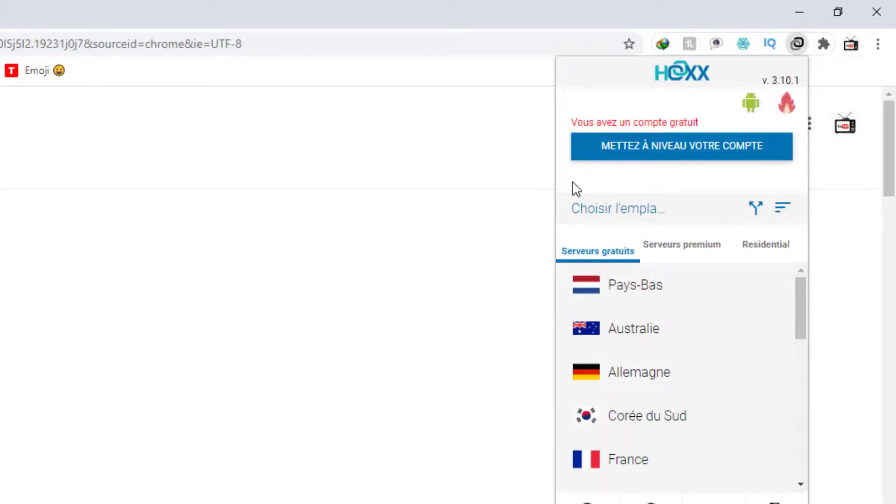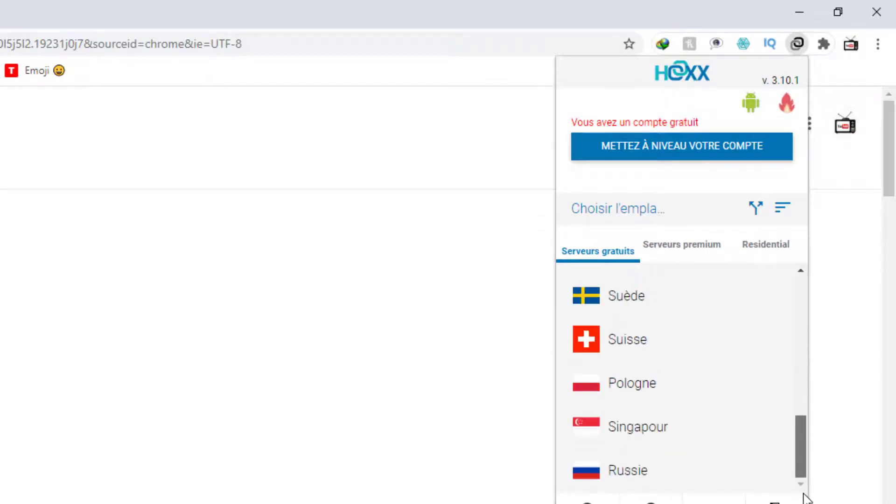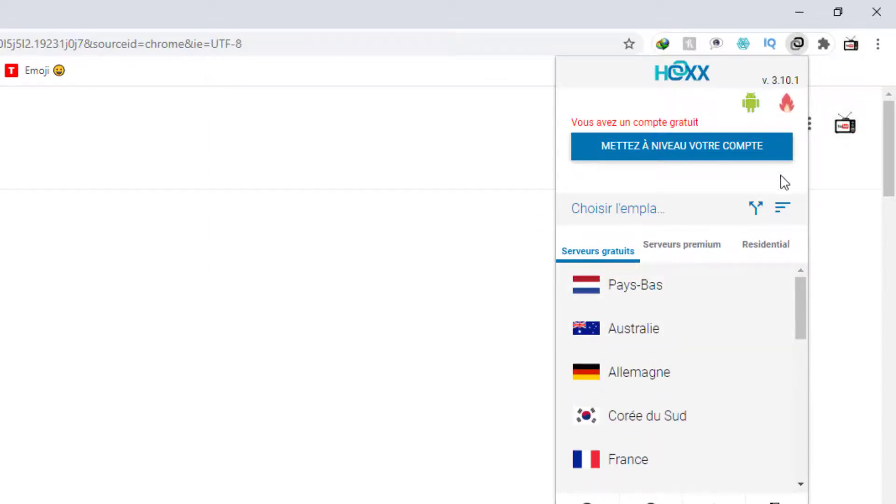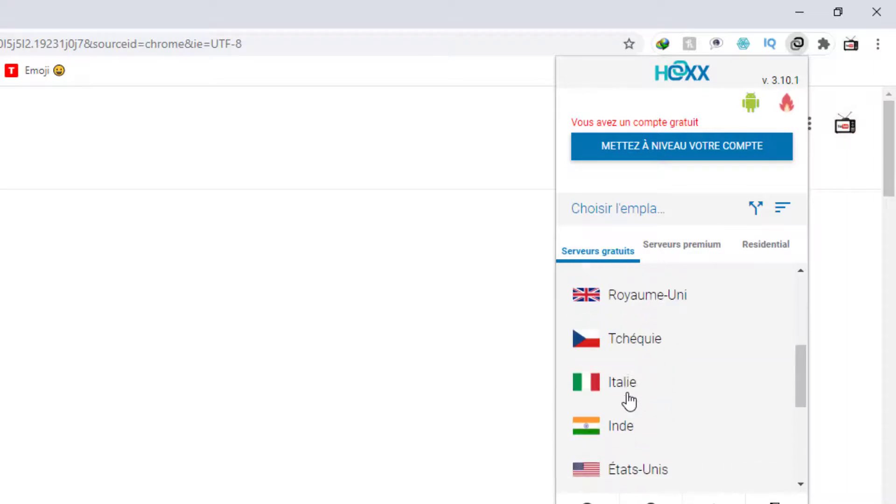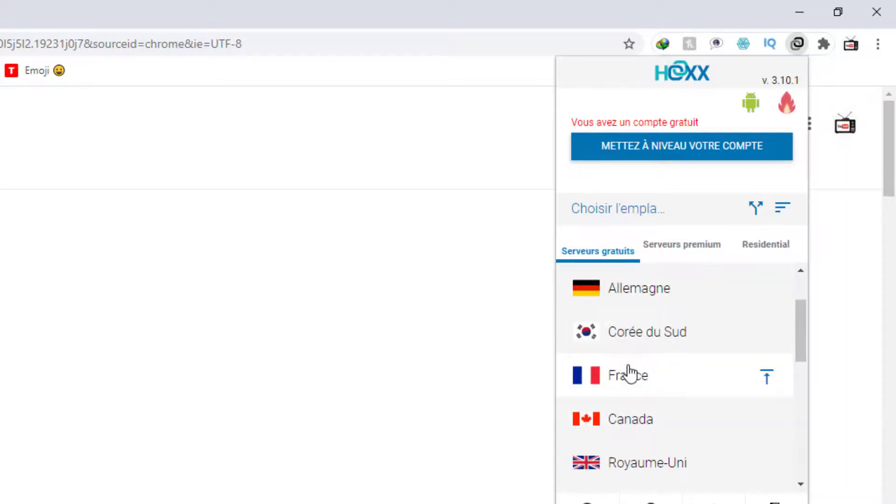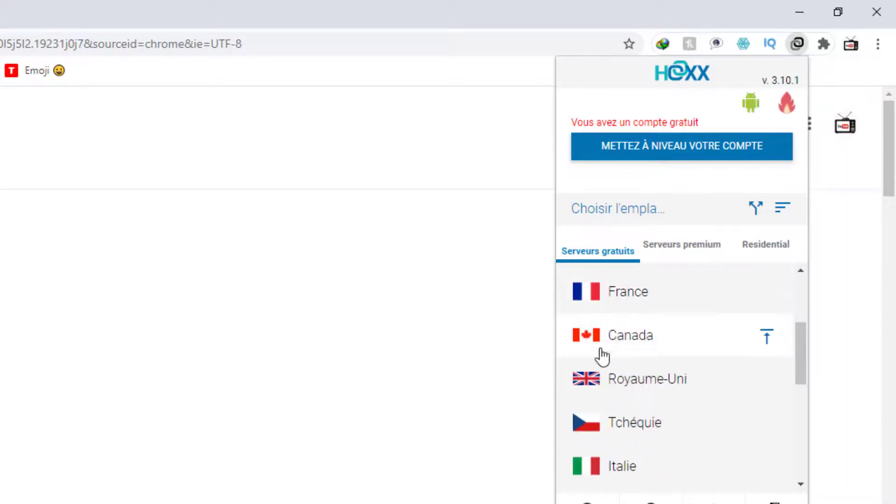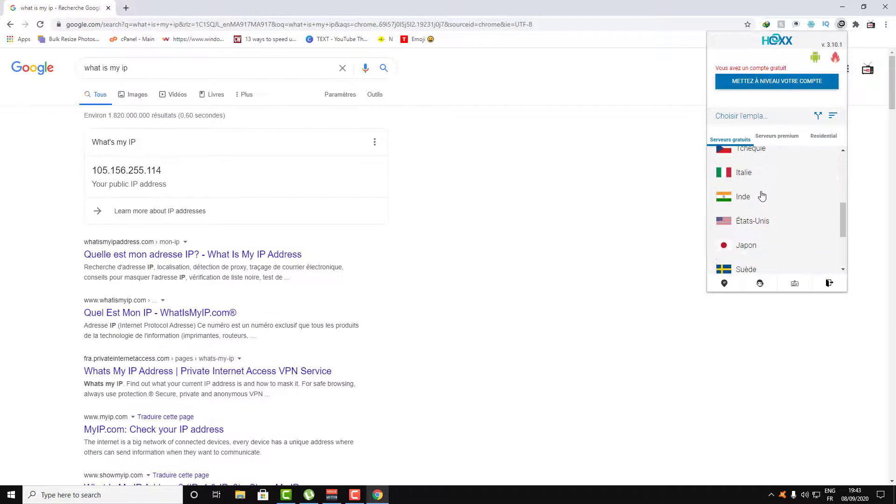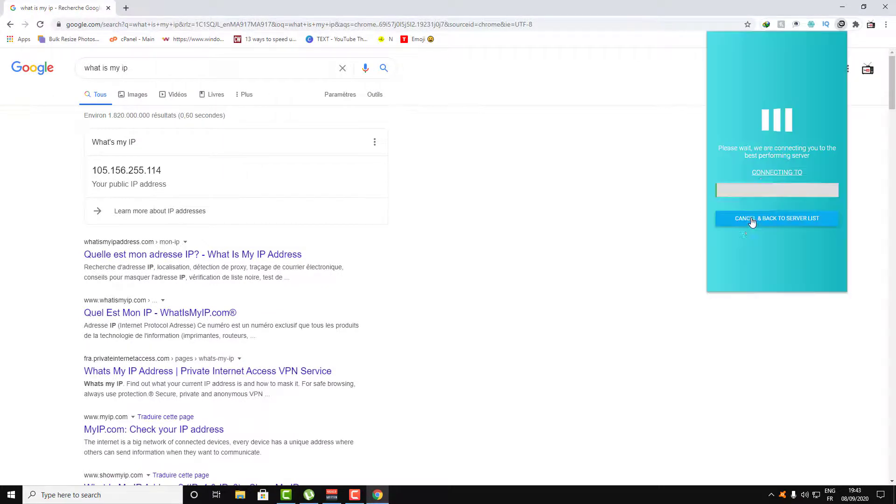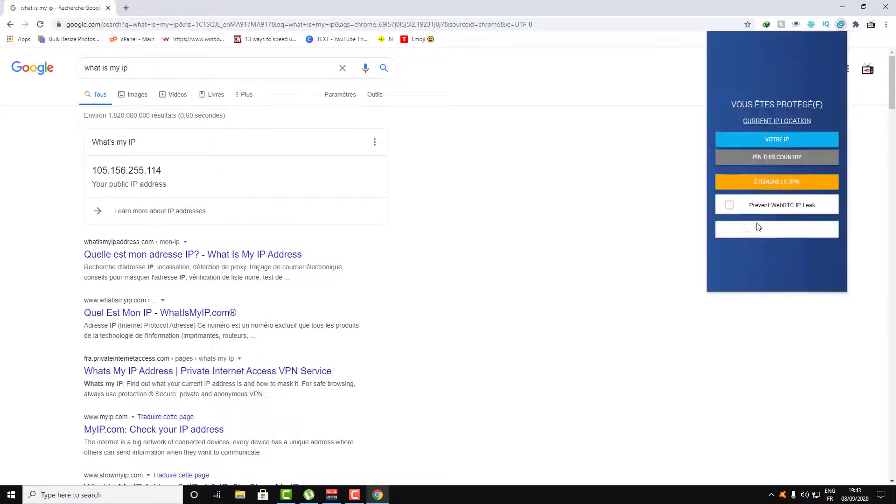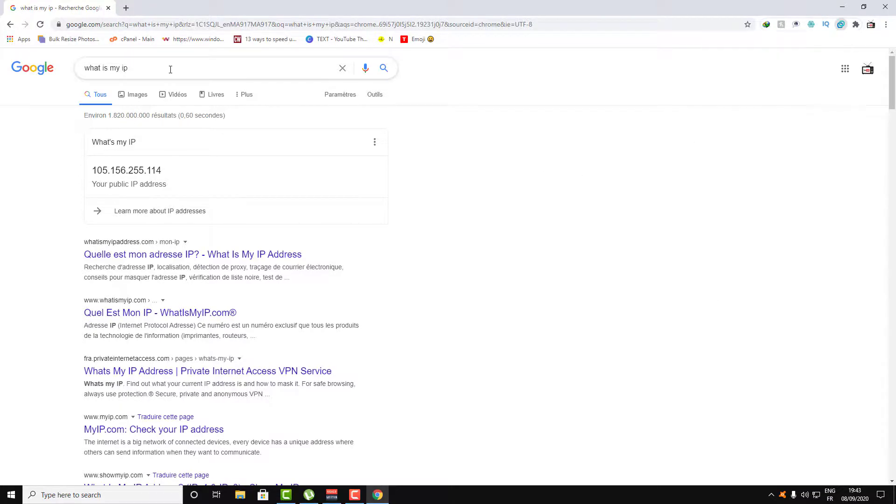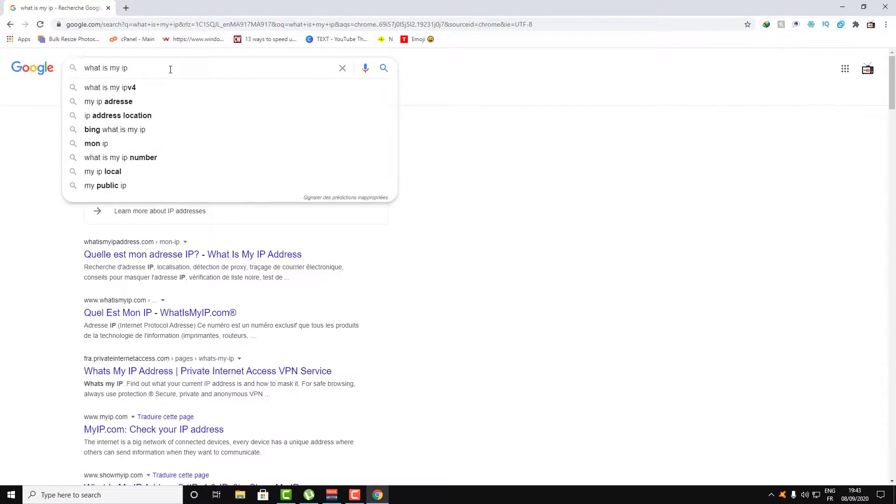Now just click on any country, for example Canada, or Italy, United States. Let's go with United States for example.